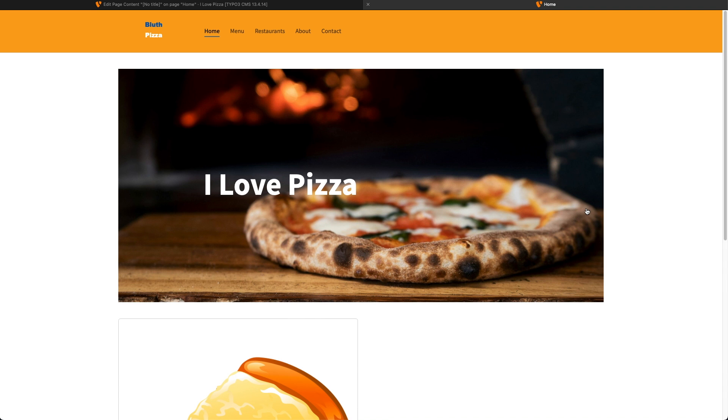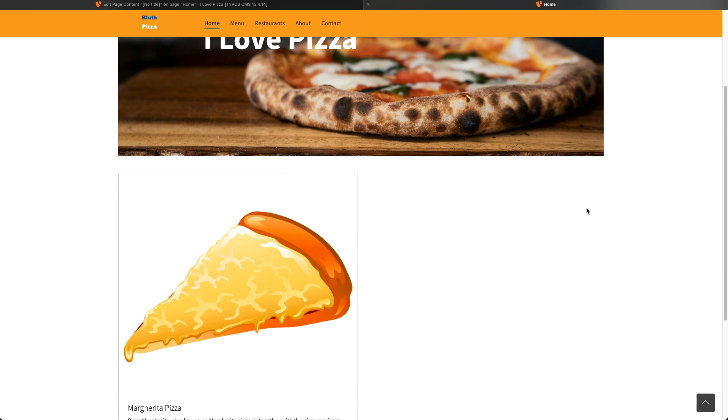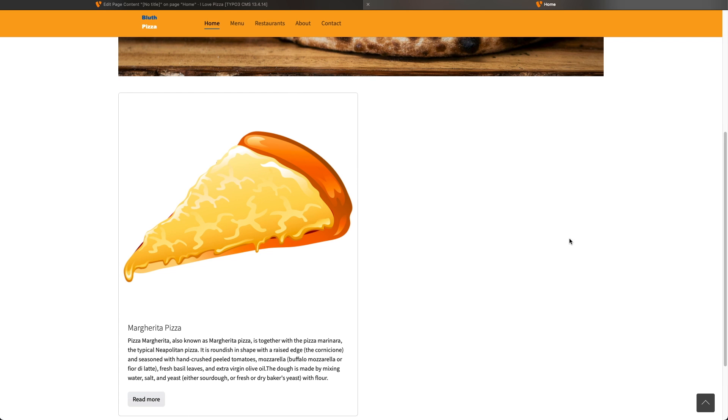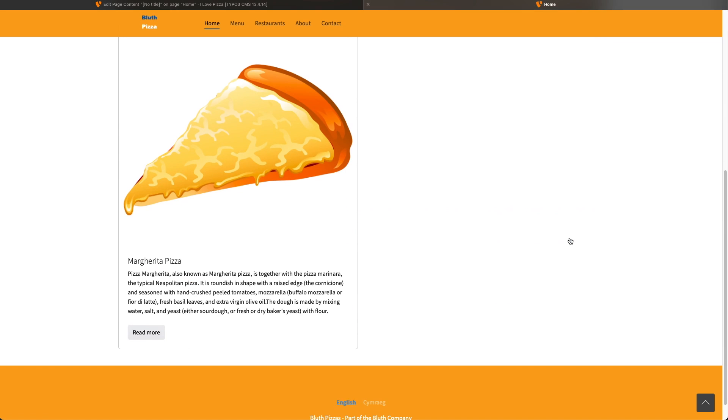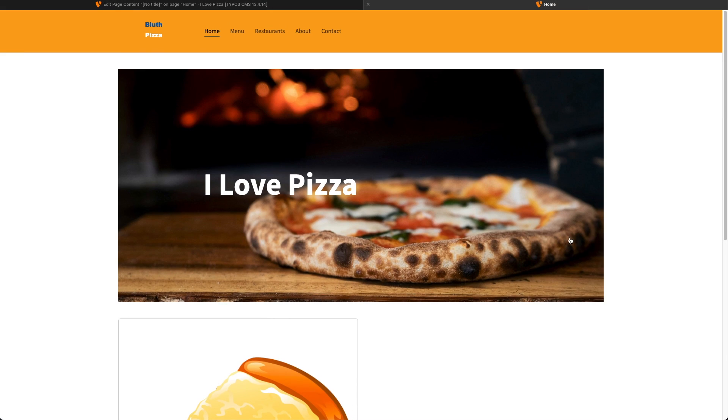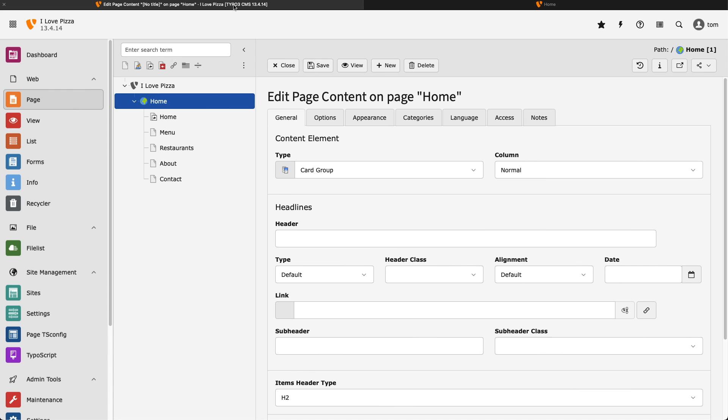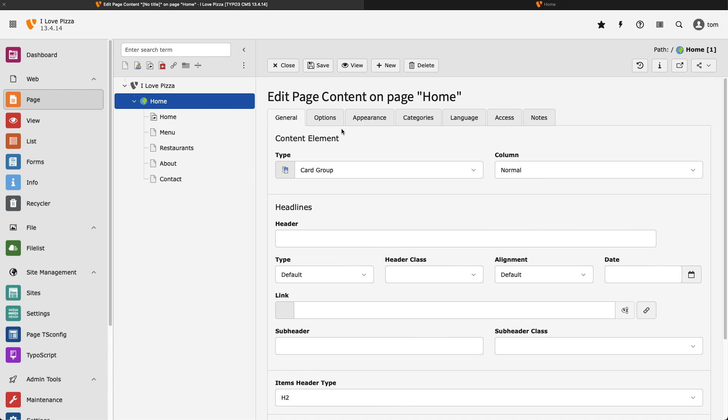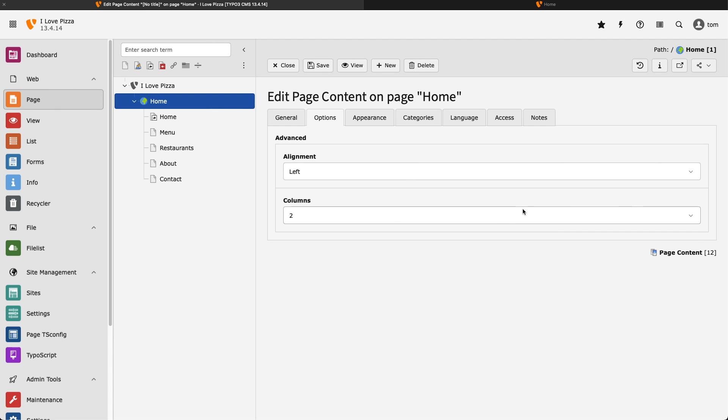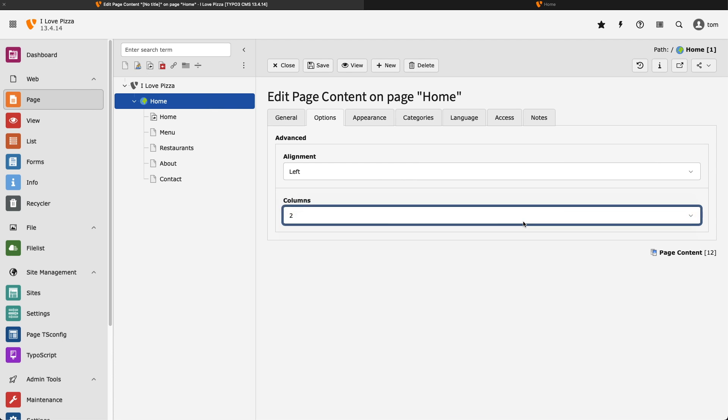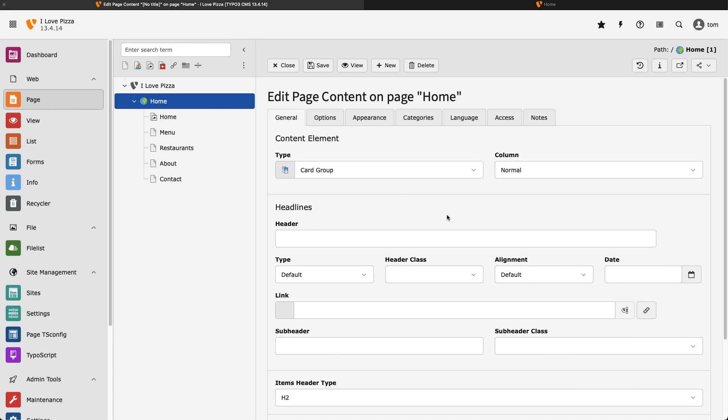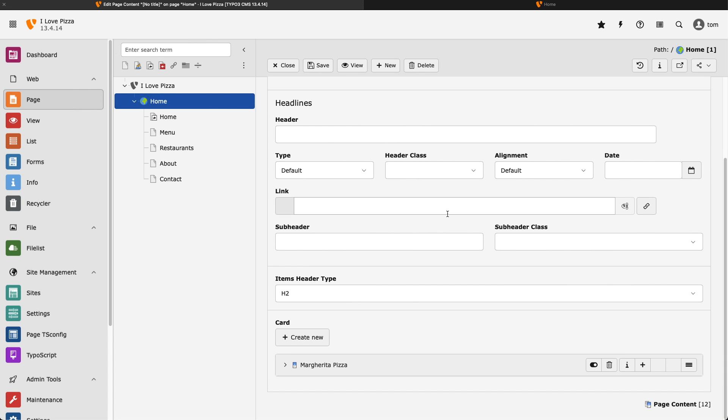Now if I go ahead and preview this, something doesn't look quite right. This card item is taking more than a third of the page. Something isn't right, so let's go back and check. I need to change this so it's set to three columns. Let's now go and add our two additional card items.